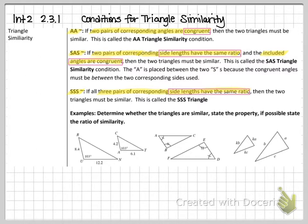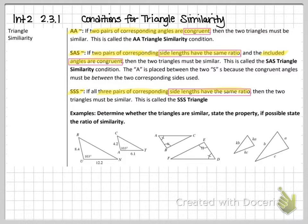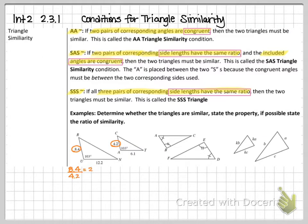If the side lengths share the same ratio, we can say the triangles are similar. We're going to determine whether the triangles are similar and state the property and ratio of similarity — no full proof needed. Remember: match small with small, medium with medium, large with large. The smallest side in the first triangle is 8.4, matched with the smallest in the other, giving a ratio of 8.4 over 4.2, which is 2 to 1.